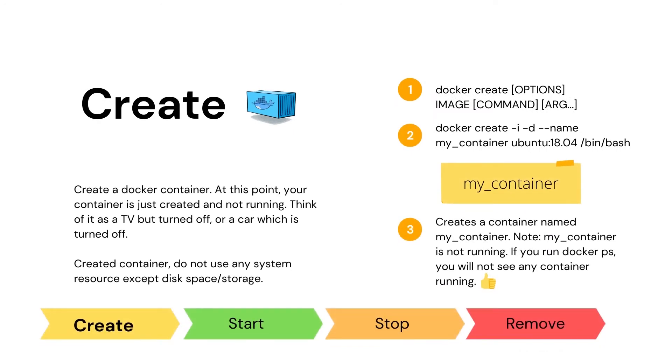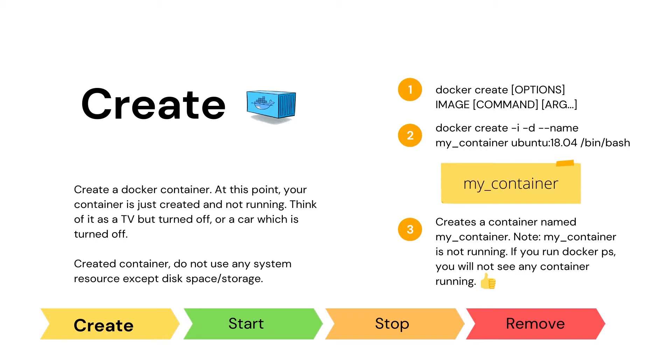The container lifecycle starts with the creation of a Docker container. Docker create command helps us create a container. At this point, the container is not running. If we have to relate Docker container creation with a real life example, then think of this as a computer that is not running. The computer is there, but it is not running. Likewise, Docker create command creates a container, but the container is not running.